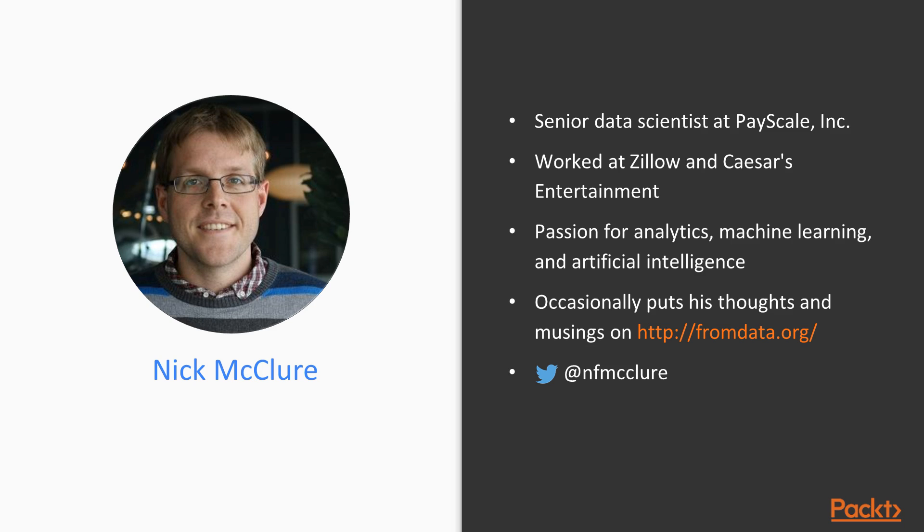Nick McClure is currently a Senior Data Scientist at PayScale Incorporated in Seattle, Washington. Prior to this, he has worked at Zillow and Caesars Entertainment. He has a passion for learning and advocating for analytics, machine learning, and artificial intelligence. Nick occasionally puts his thoughts and musings on his blog fromdata.org or through his Twitter account @nfmcclure.